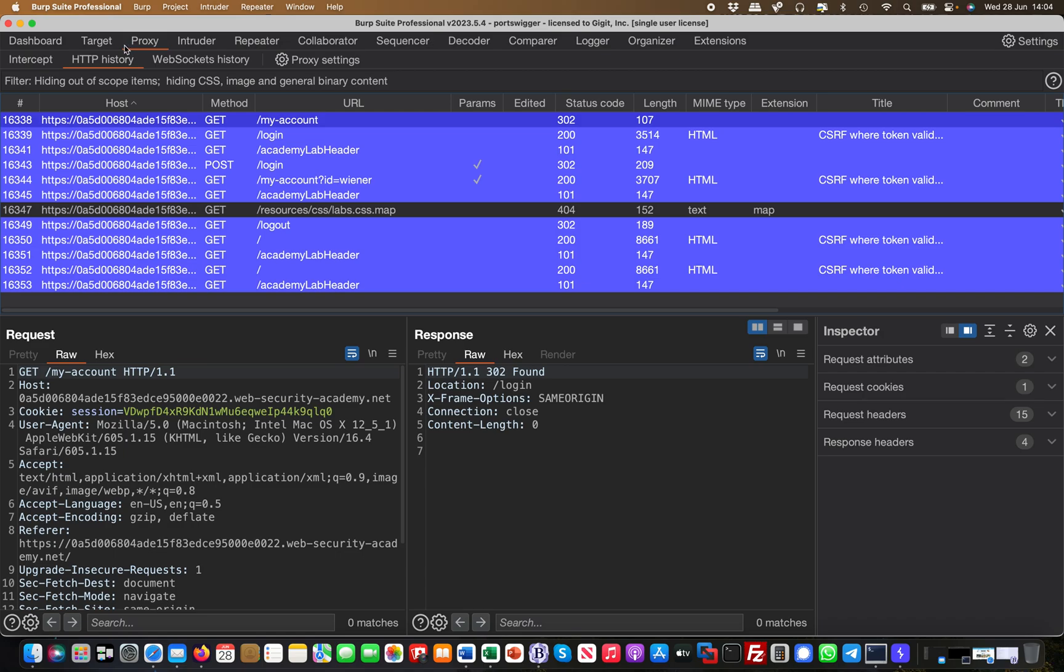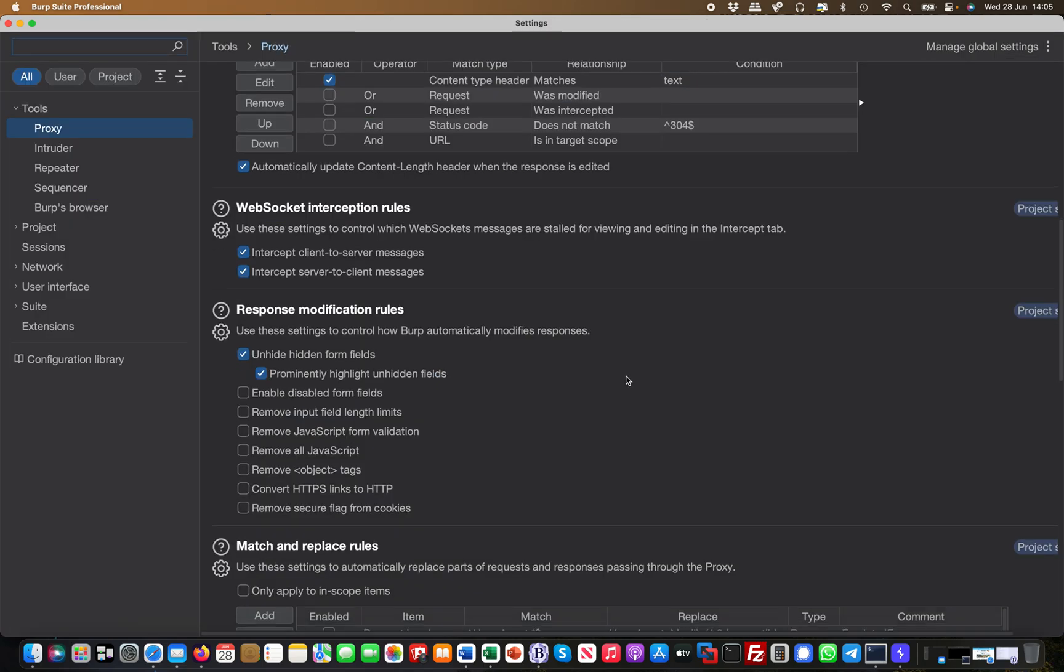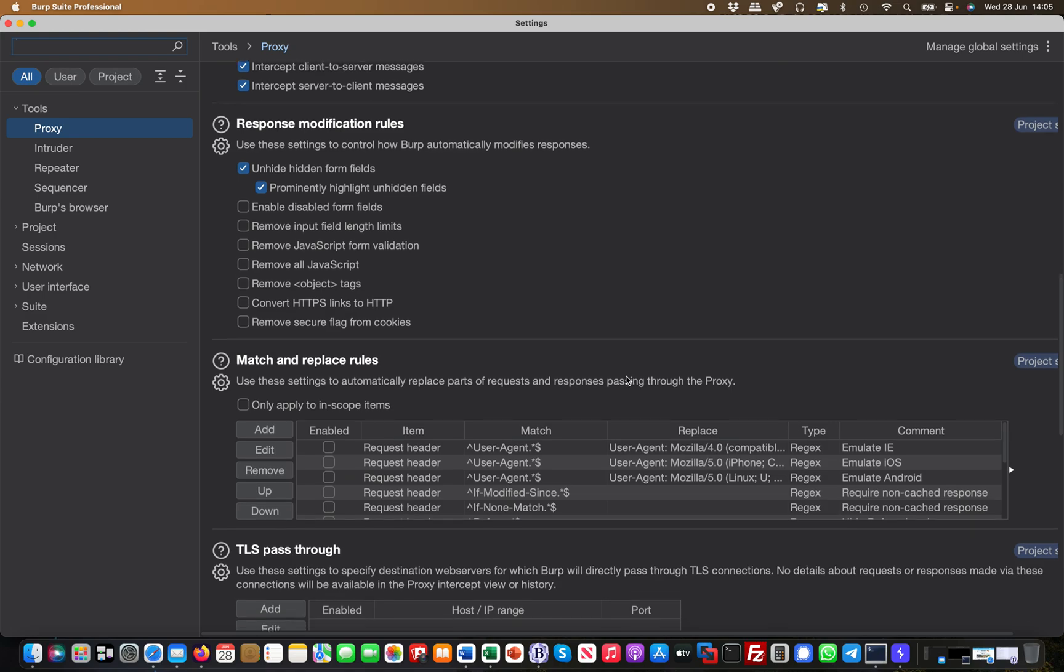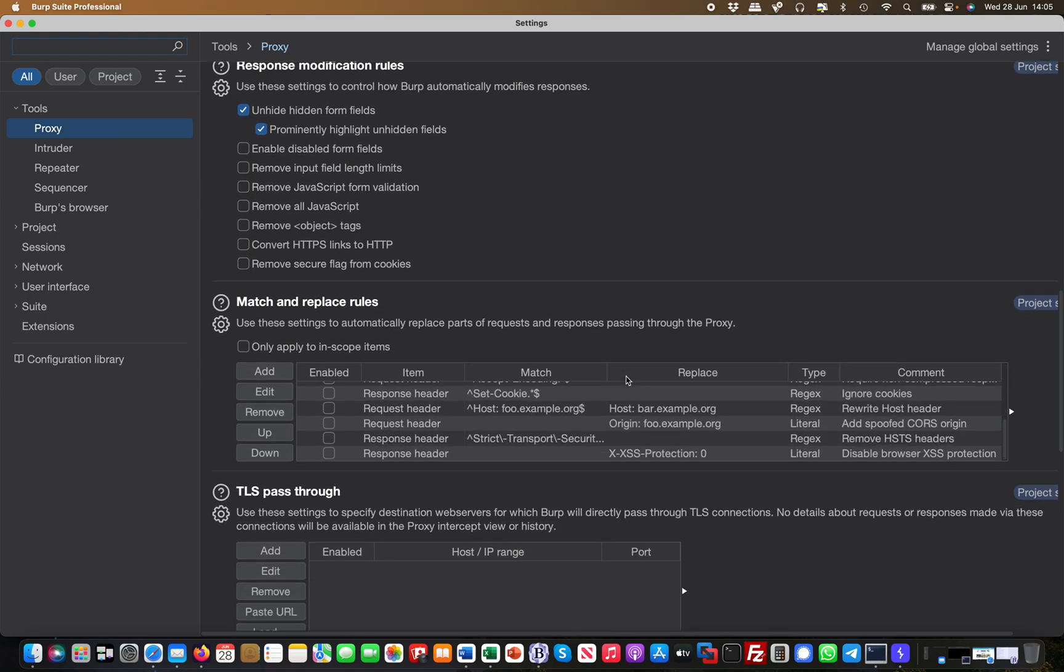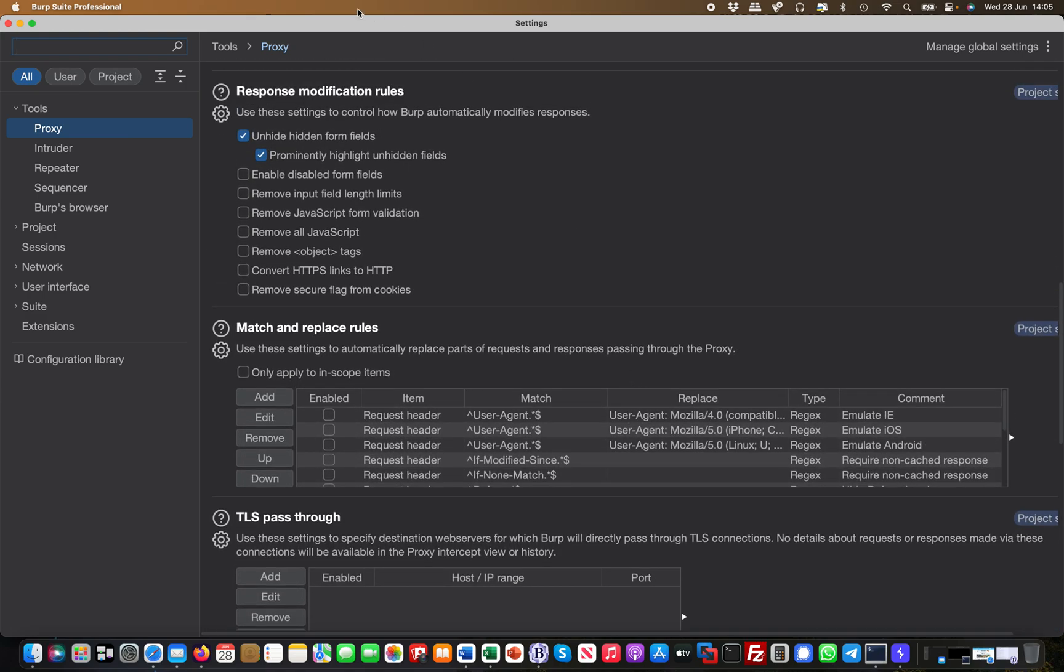What I'm going to show you today is very useful. If you go to Proxy and then Proxy Settings in Burp Suite, and if you scroll down here you basically see something called Response Modification Rules. What I like to do is check those two boxes: the first is unhide hidden form fields and the second one is prominently highlight unhidden fields.